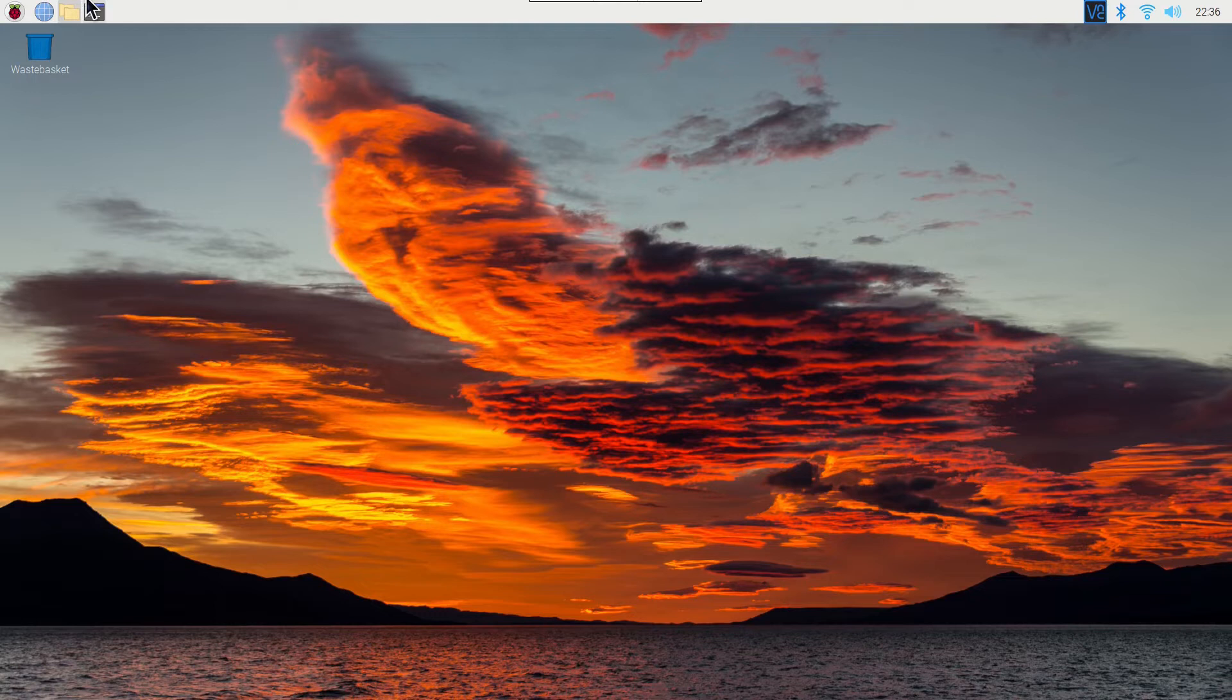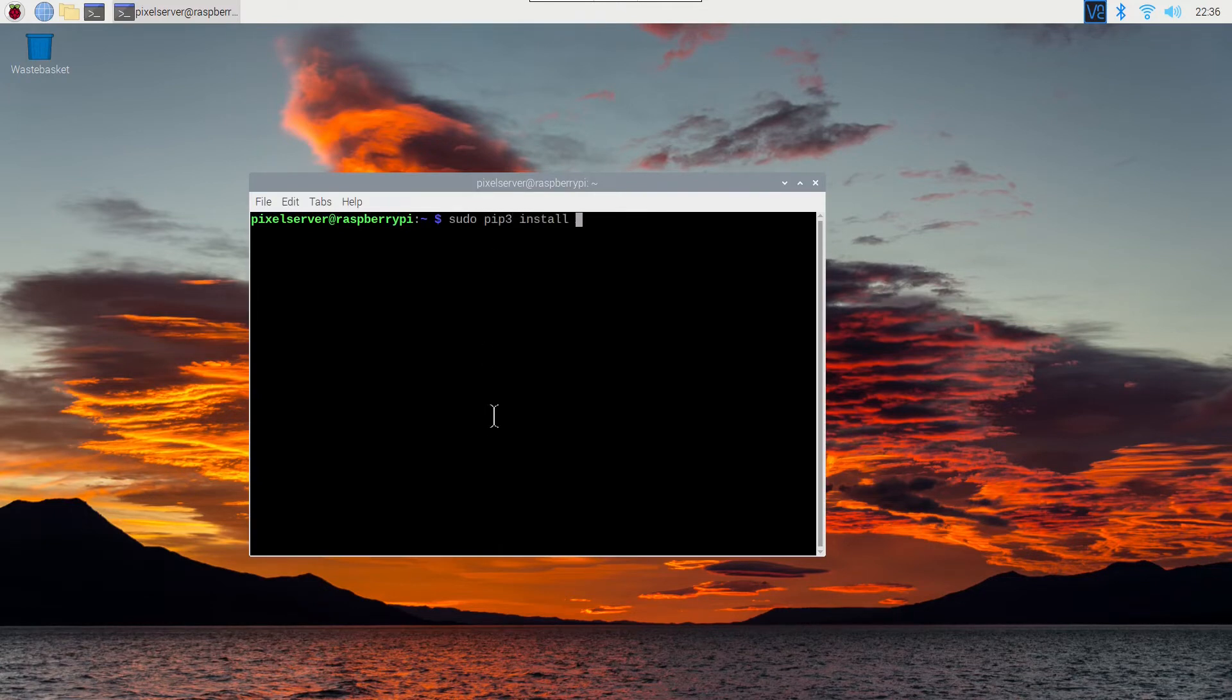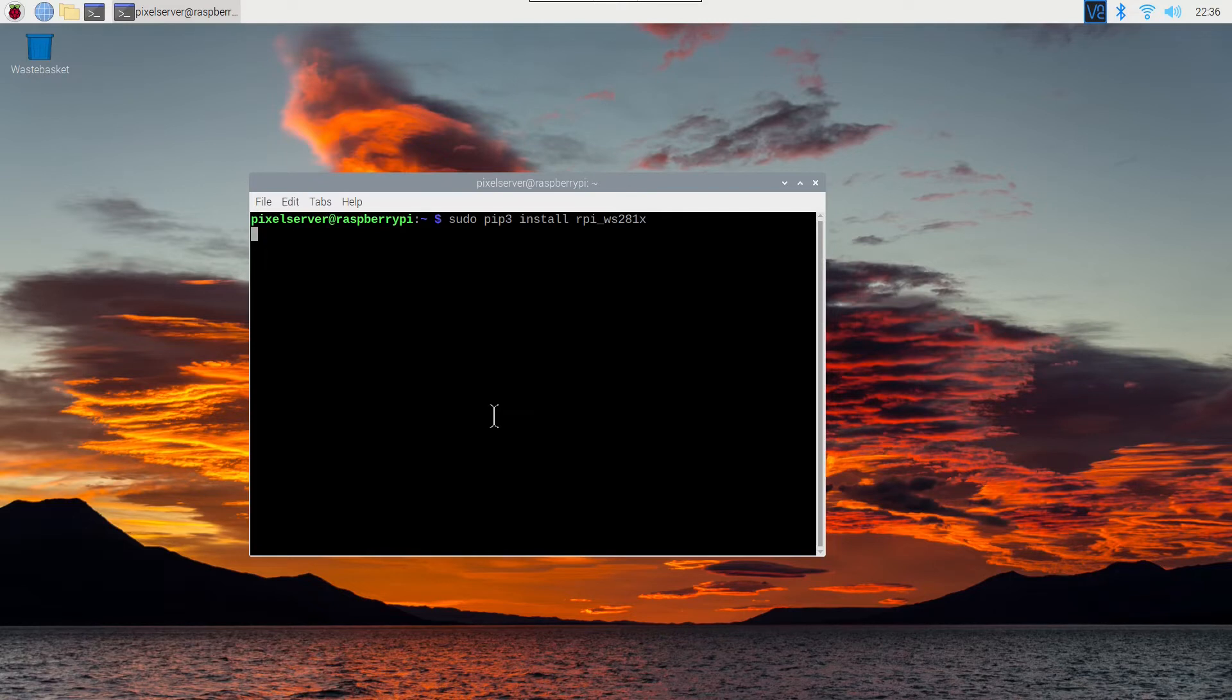You could also do this using the command line over SSH if you preferred. Start a terminal. Install the WS281X library using sudo pip3 install rpi underscore WS281X.